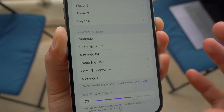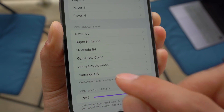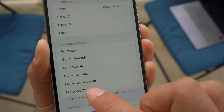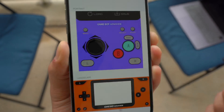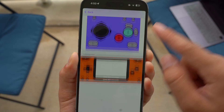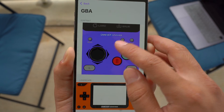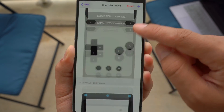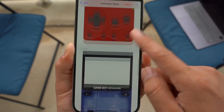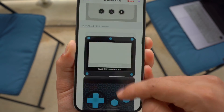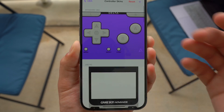Since I have a lot of games in the Game Boy Advance, I'm going to go ahead and choose that one. As you guys can see, I've already imported various different types of skins. If I just scroll down, you can see a bunch of different custom skins that I've imported.